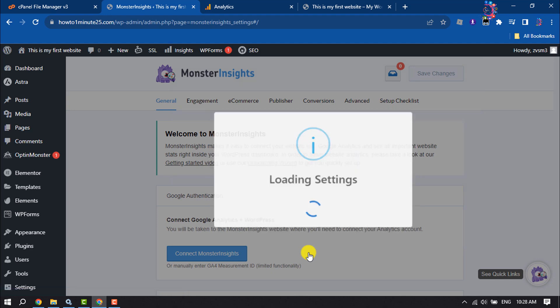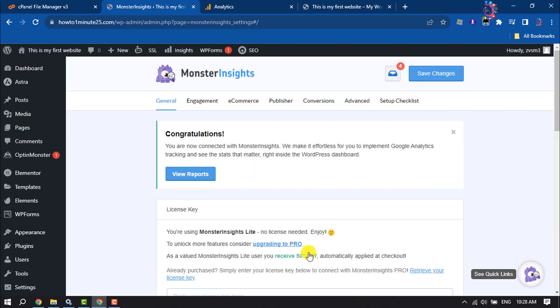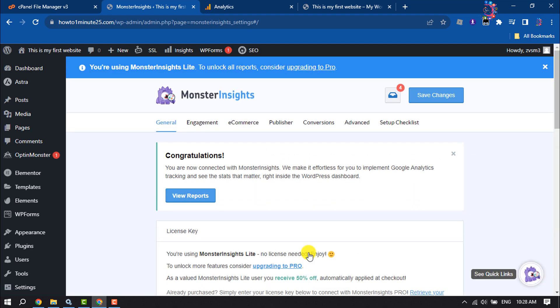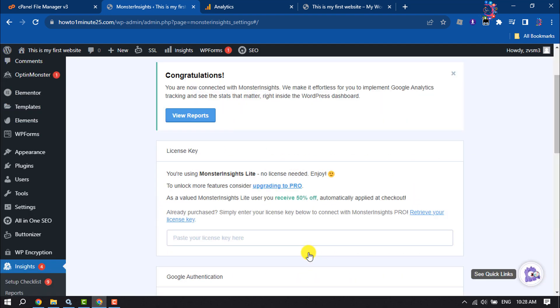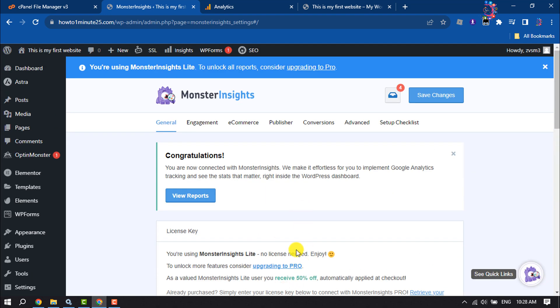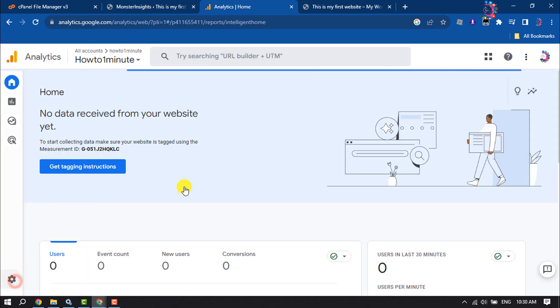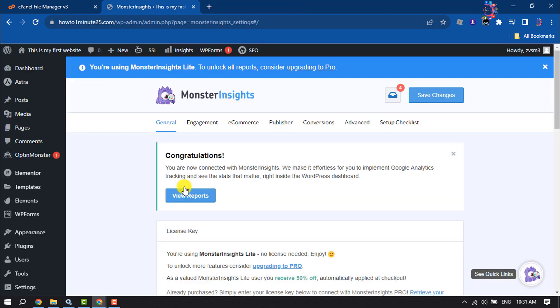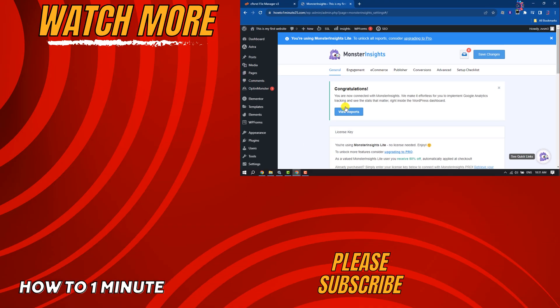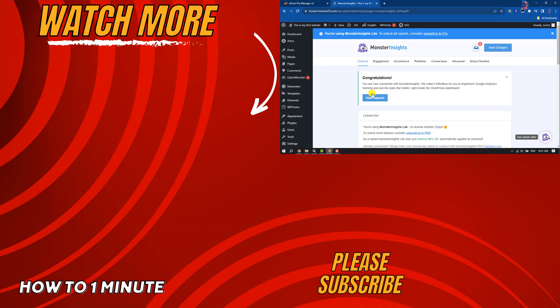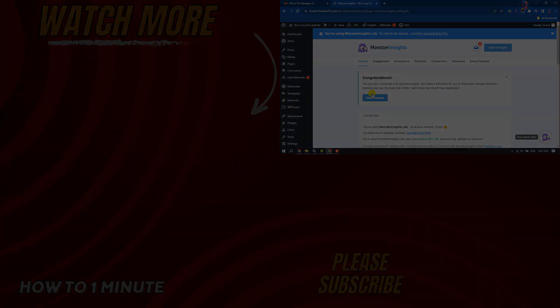And that's it! I've successfully connected Google Analytics to my website. So this is how we can do it. If you find this video helpful, don't forget to subscribe to How to One Minute. See you in the next video.